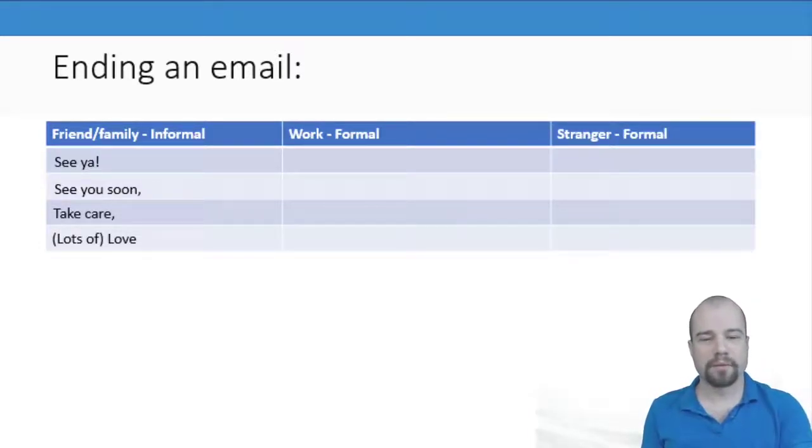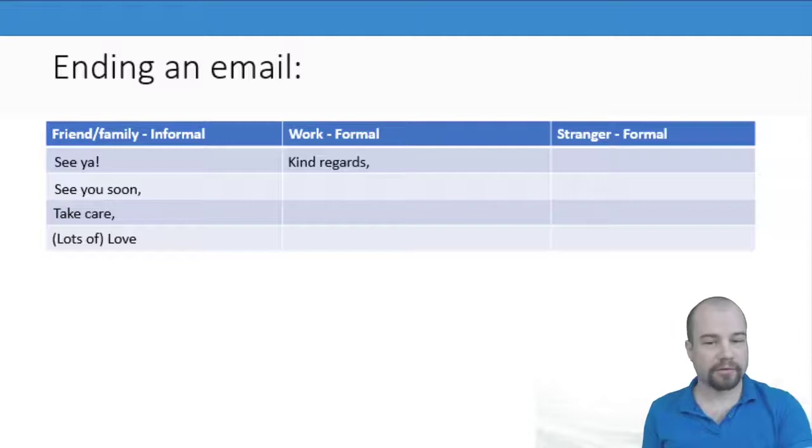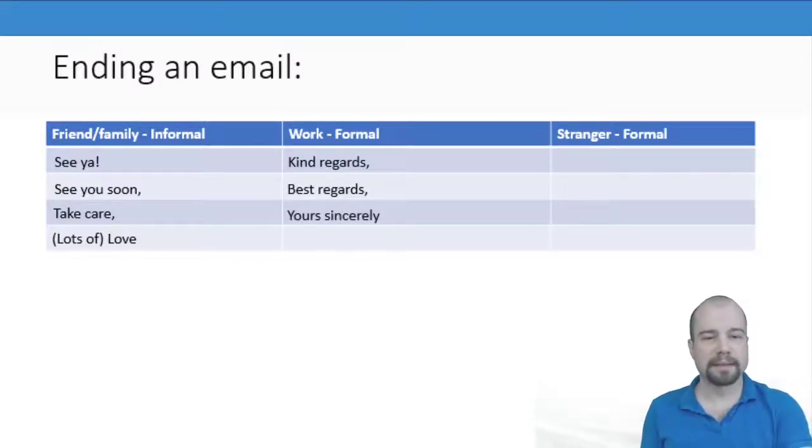We looked at the formal endings: Kind regards, best regards, yours sincerely.